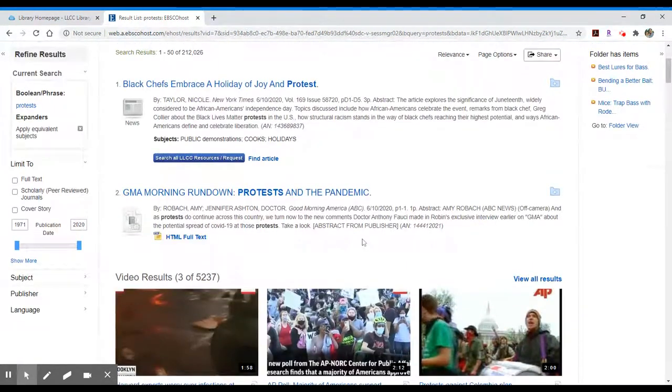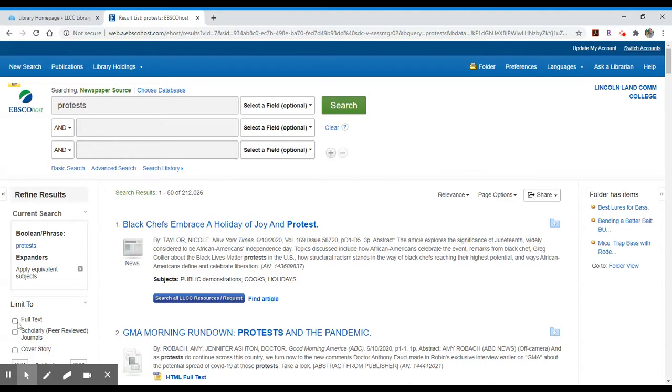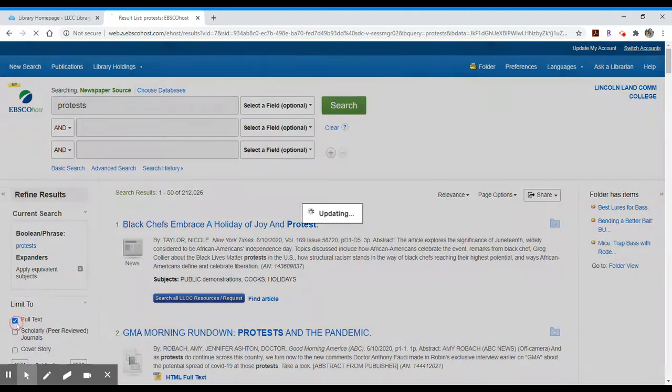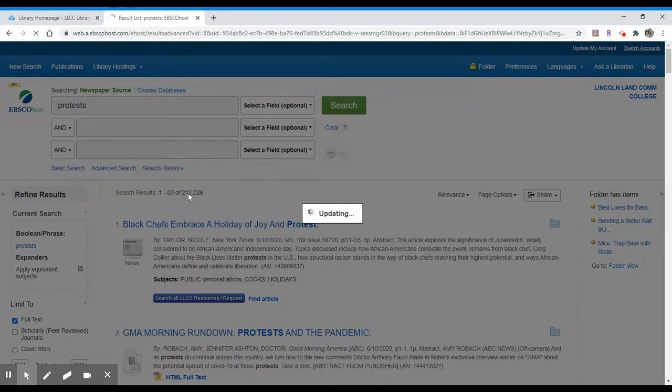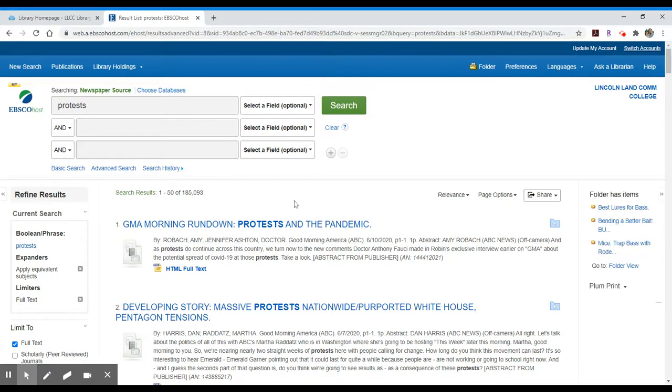As you navigate within this resource, if there are items that you want to view that are only full text, you can click on full text. That $212,000 will reduce to $185,000. It's still a lot, so I normally would add in another search term.